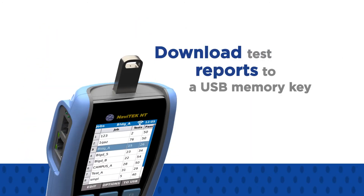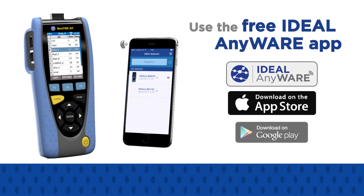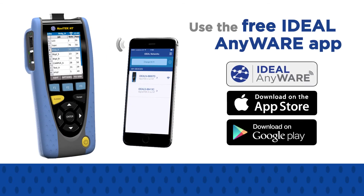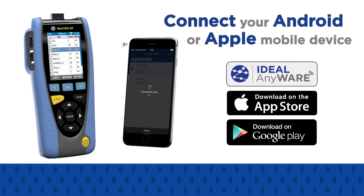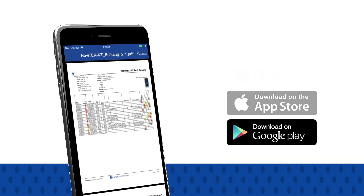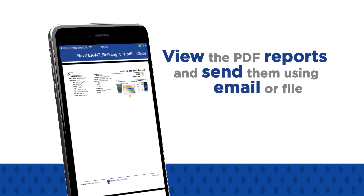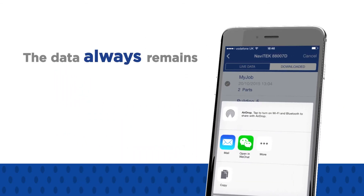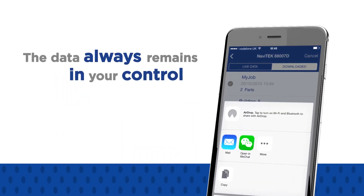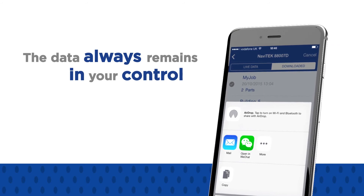Download test reports to a USB memory key, or use the free Ideal Anywhere app to connect your Android or Apple mobile device to the Navitec NT. Once data is transferred, you can view PDF reports and share them using email and file sharing apps. Ideal Anywhere is not a cloud service, and the data always remains in your control.